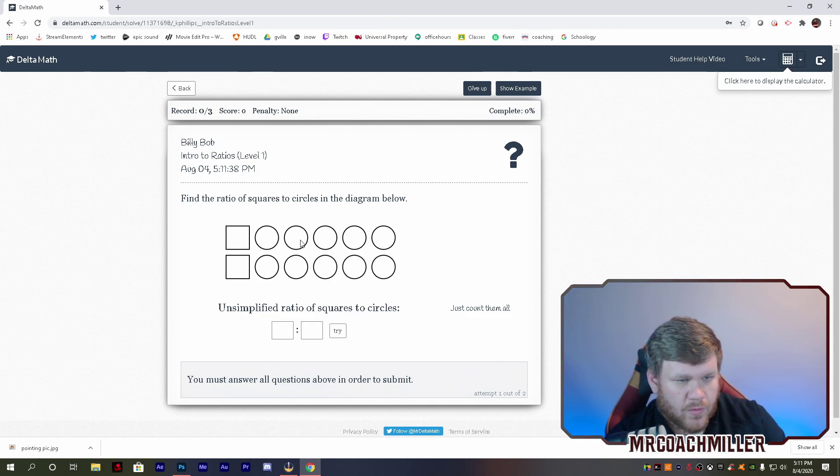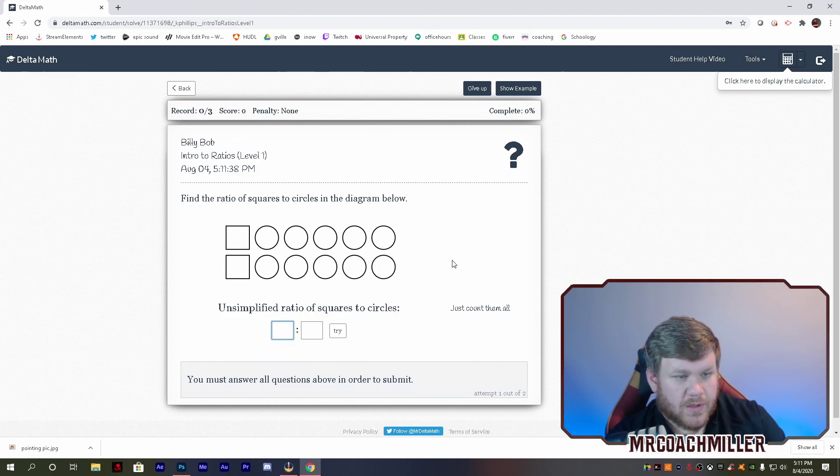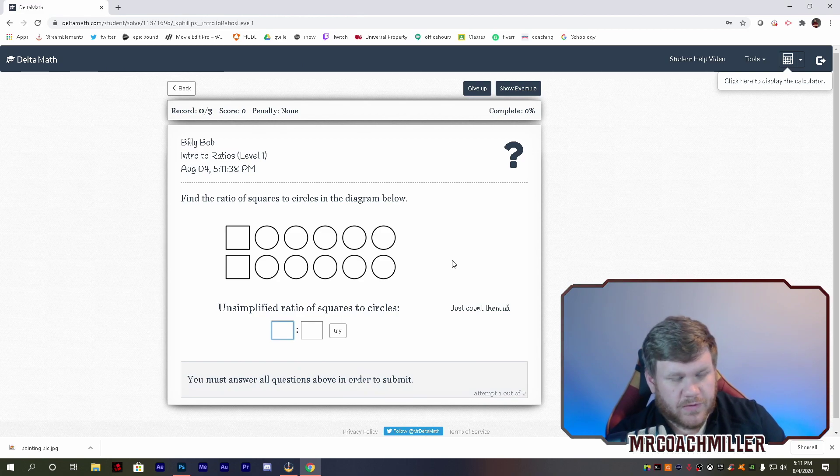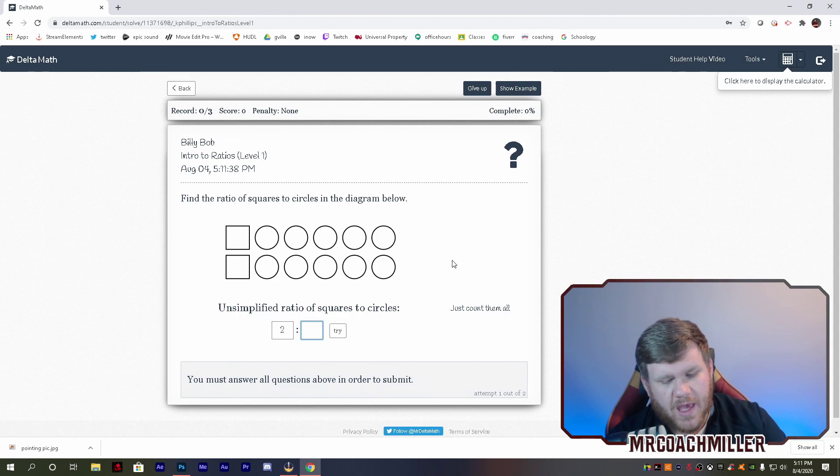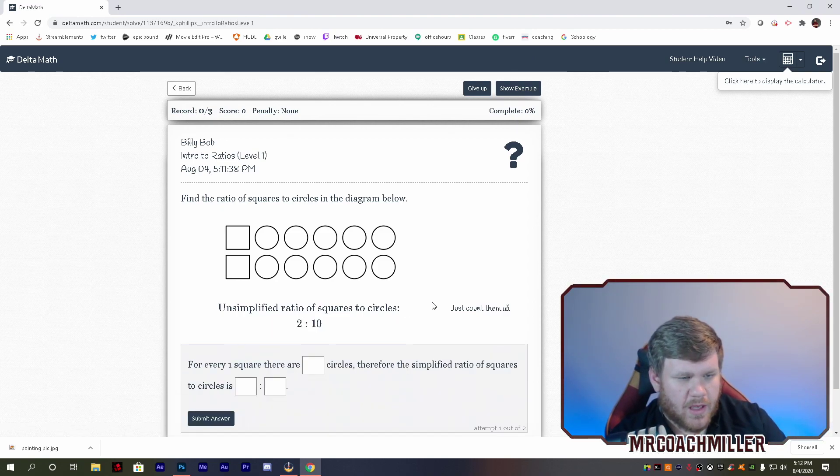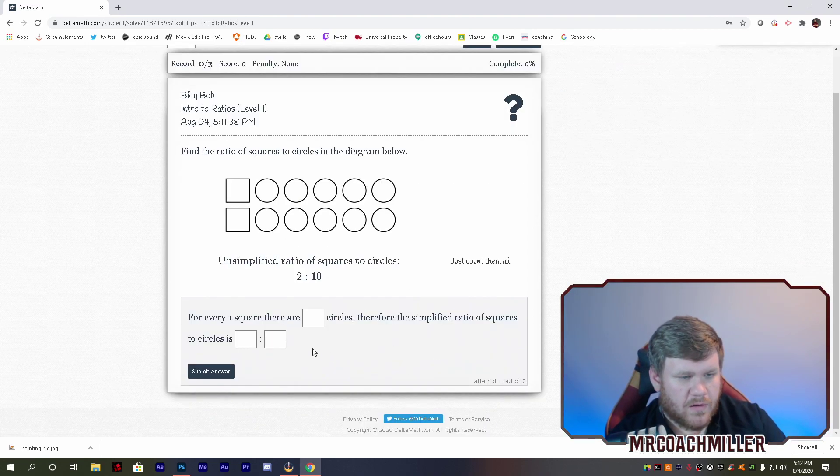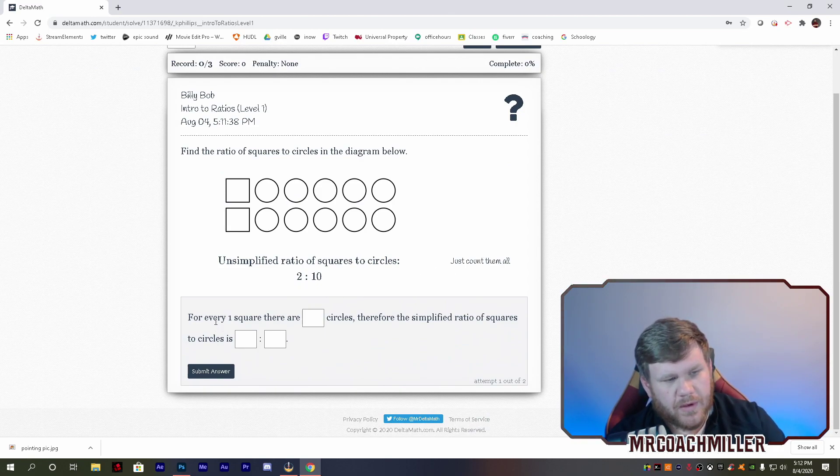Let's see. These are, there's 10 of these, and so 12 total. So ratio of squares, two circles. There are two squares and 10 circles. I want to try that, and oh, no.